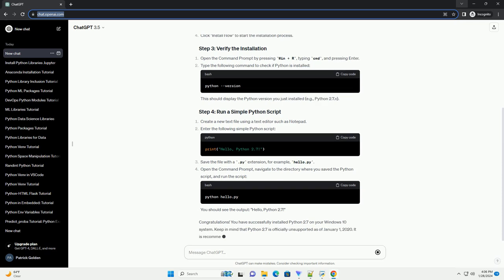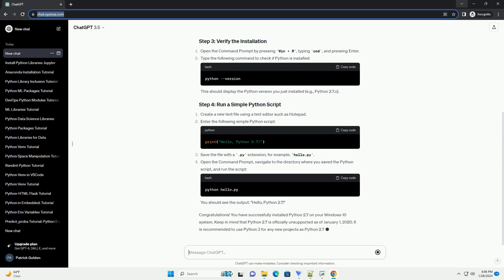Locate the downloaded installer file, example python 2.7.x.msi. Double-click the installer to launch the installation wizard. Check the box that says Add Python 2.7 to path during the installation. This will make it easier to run Python from the command prompt. Click Install now to start the installation process.